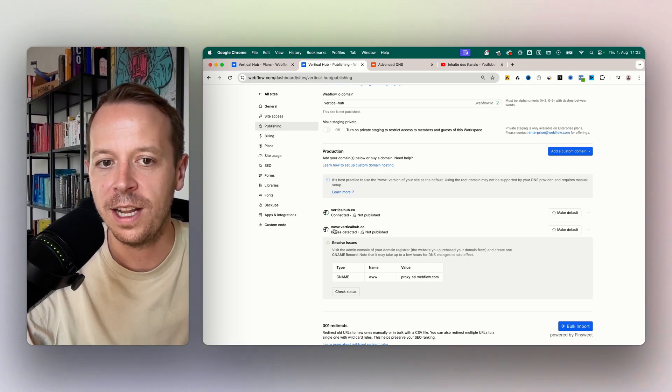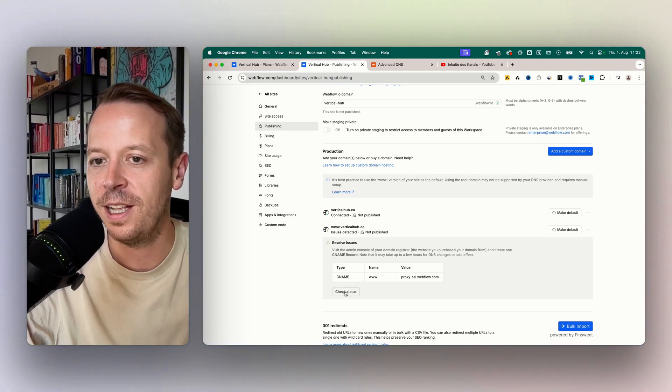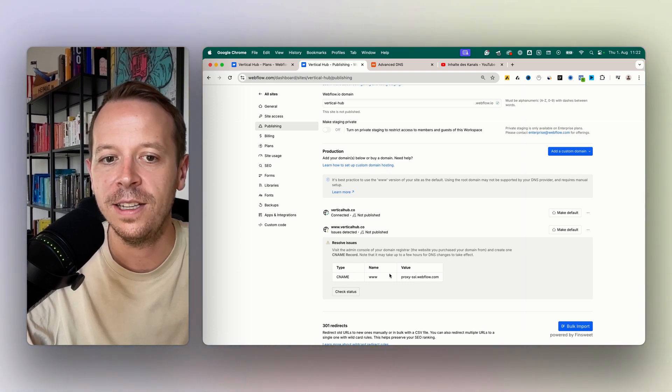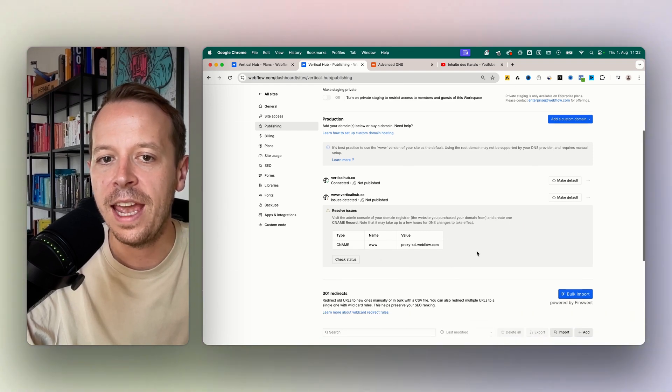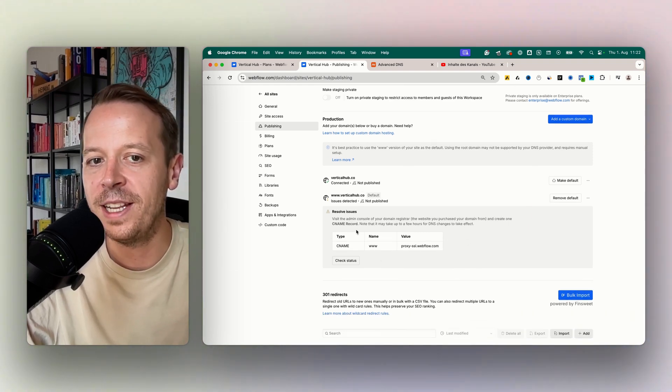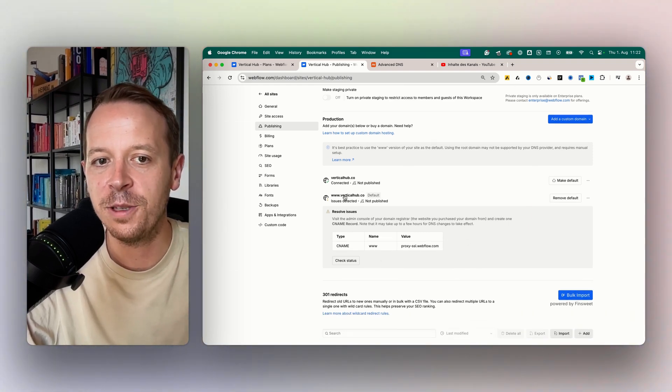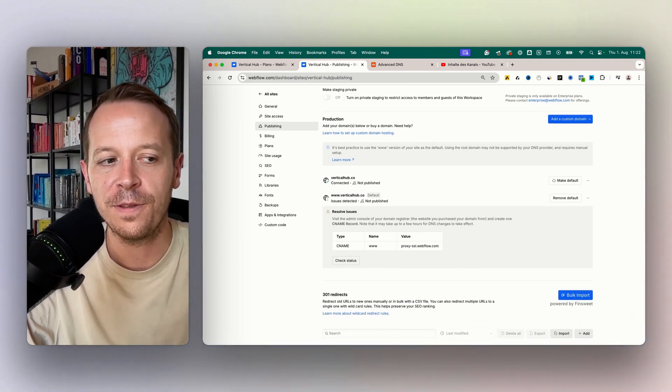For example here, the www is still not populated, so I will check the status again. And we will wait a second till this one is also solved.